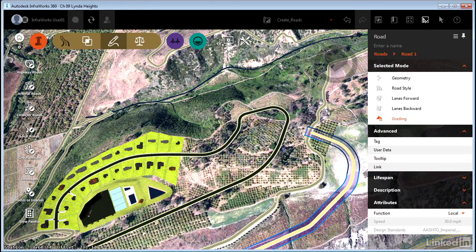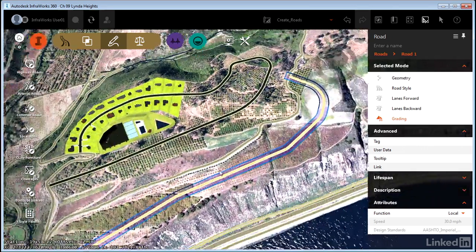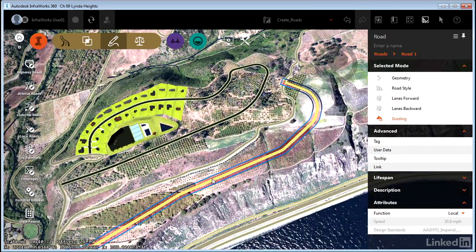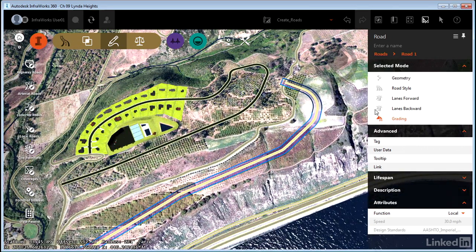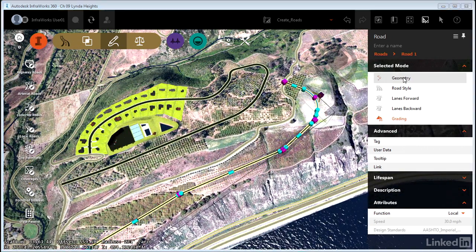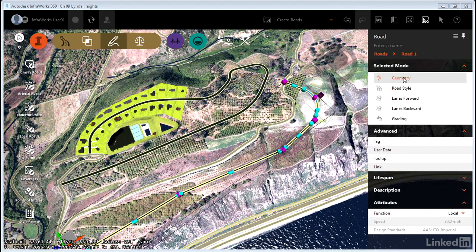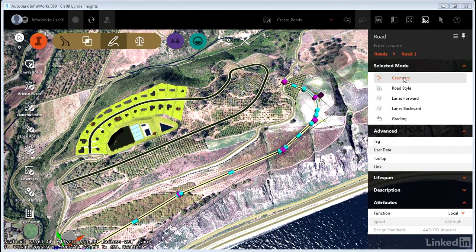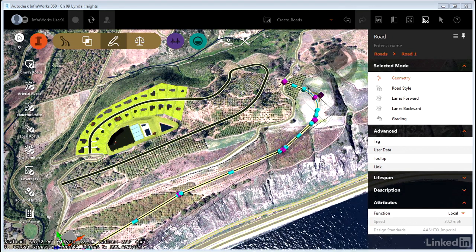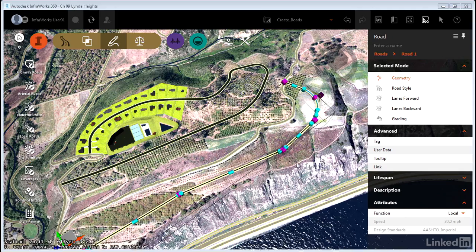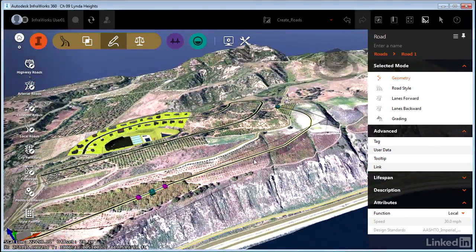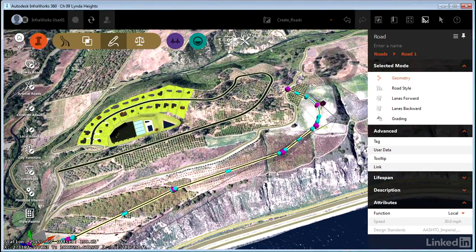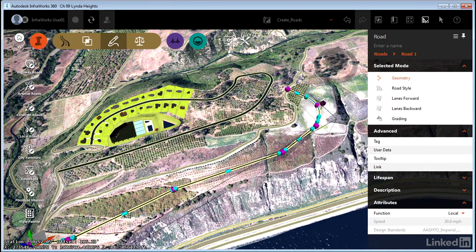So I've created a new design road. A couple of clues right off the bat. The highlighting is different. Actually, when you create this design road, it will probably be set here to geometry, so it will look a little more like this. And you'll notice right off the bat that the gizmos are completely different. I'm not seeing this red highlighting, and I'm seeing shapes in the gizmos that I haven't seen before.